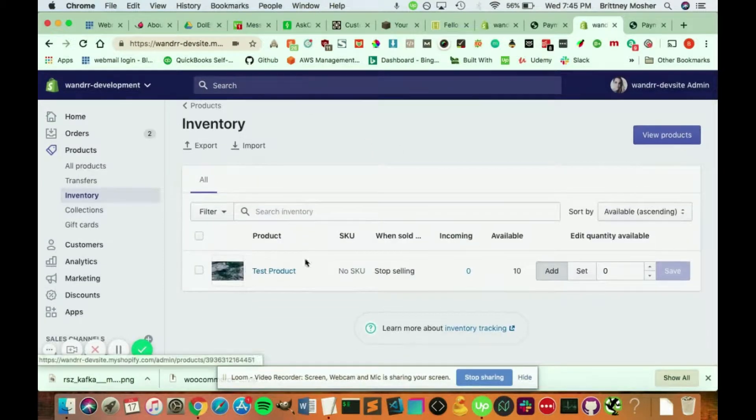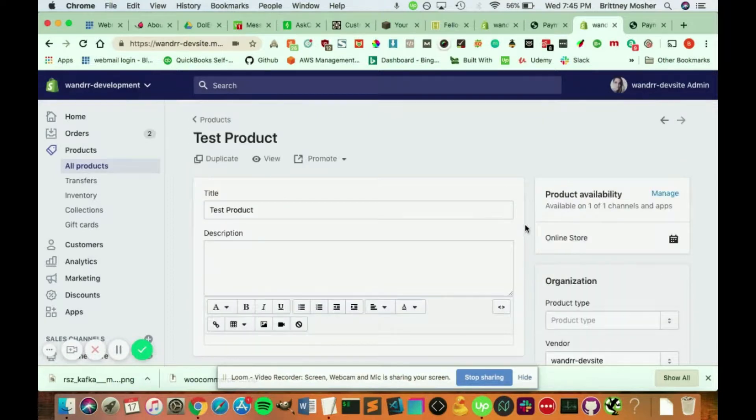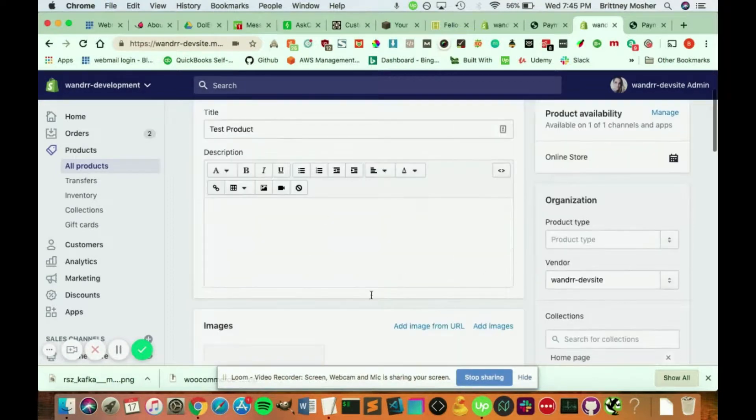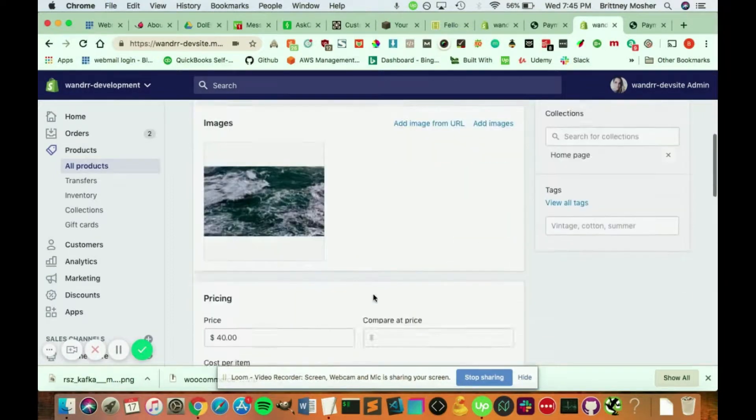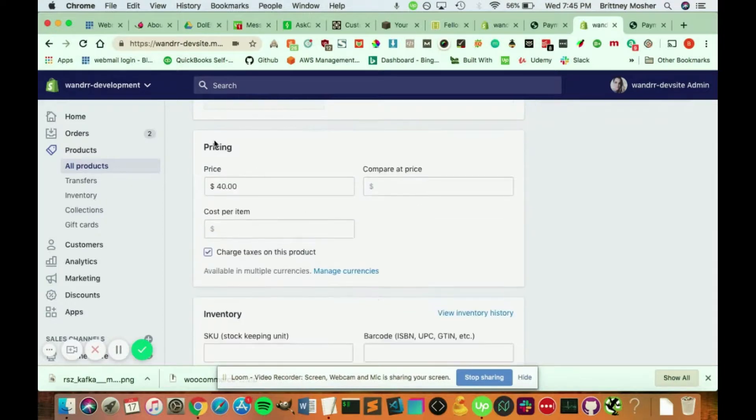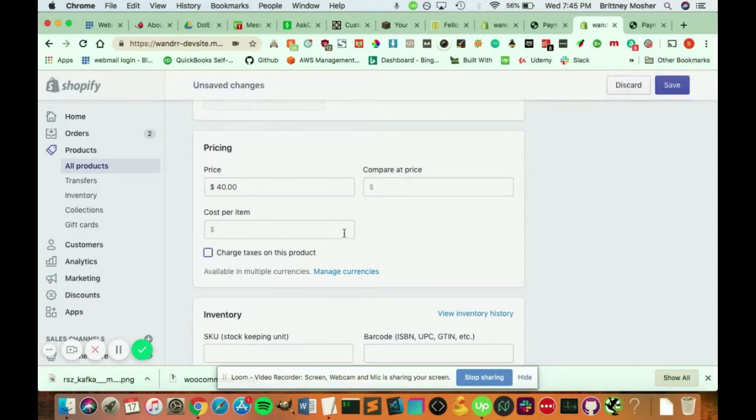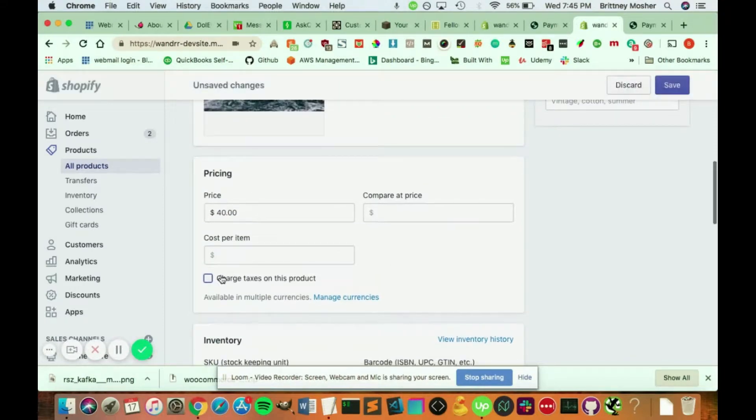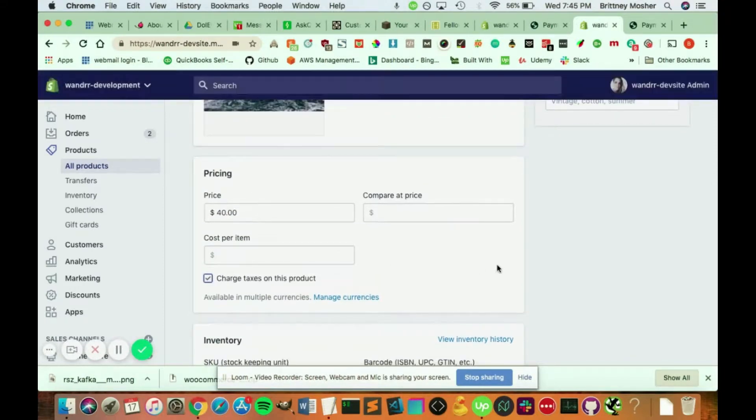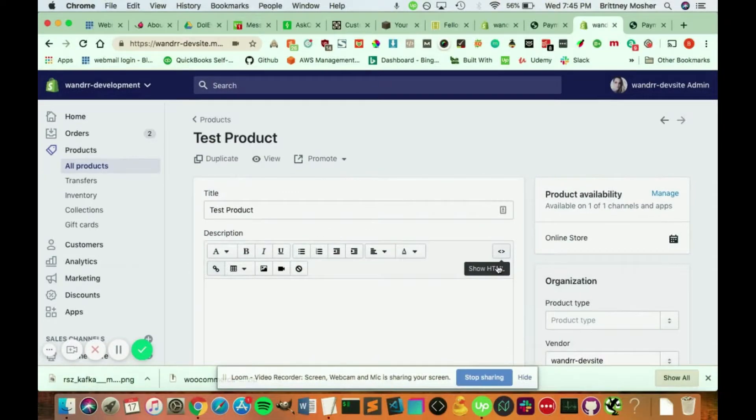And if you go into your test product, make sure also that you have charge taxes enabled in the product itself. So if you scroll down to your pricing, make sure that this mark is charge taxes on this product. If this isn't marked, you're not going to be charging any taxes, and you won't definitely won't see it in the checkout.